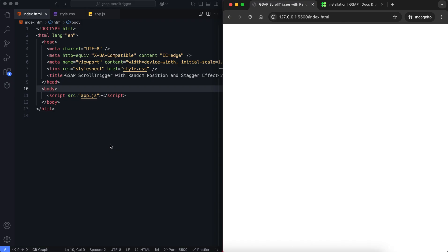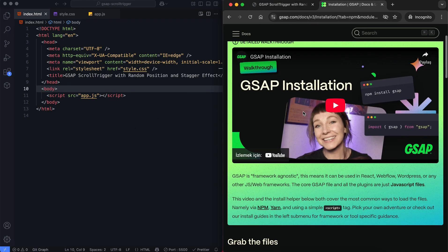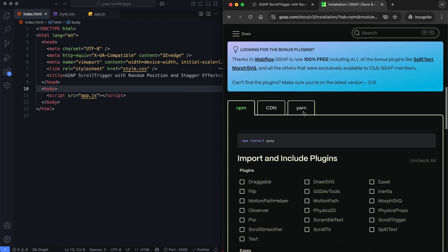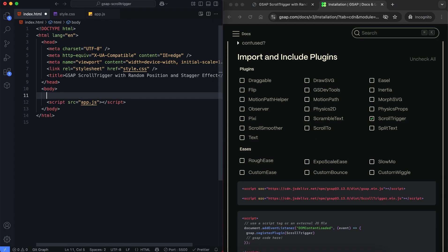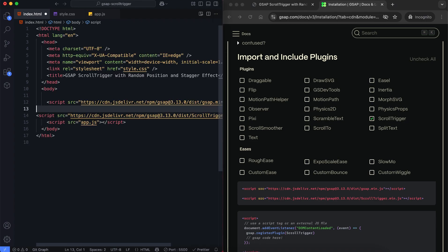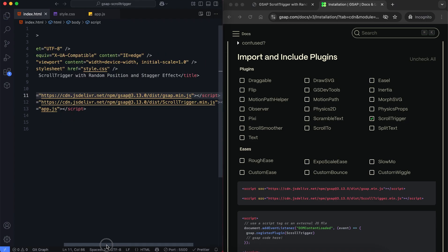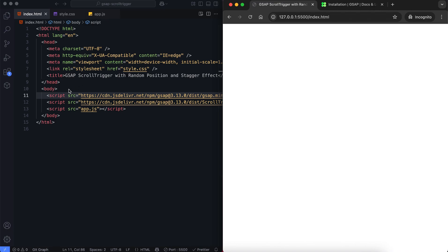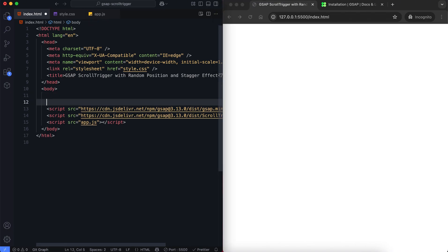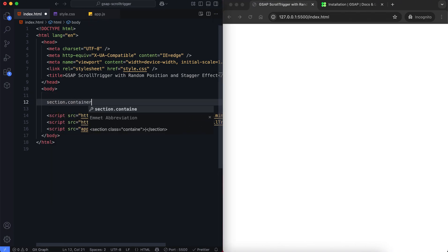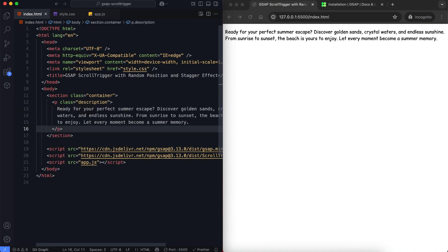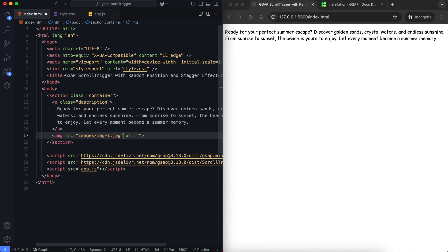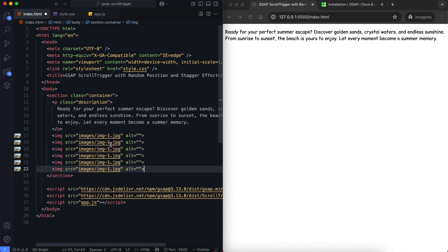First, let's look at the HTML. We add the CDN to use both GSAP and ScrollTrigger. We have a section with the class container. There is a description, six images, and one muted looping video. This section will be pinned while scrolling and the animations will play as we scroll.